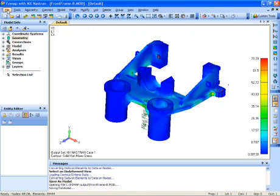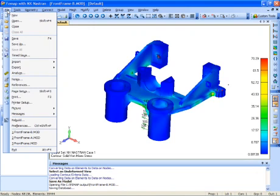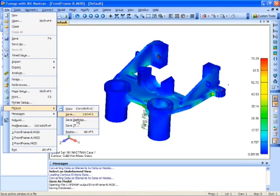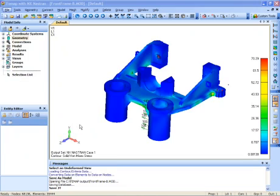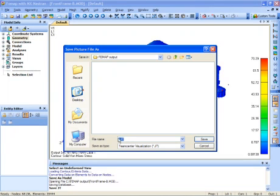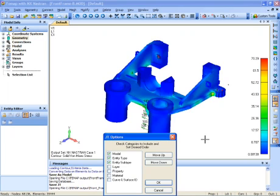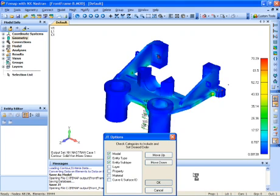We may also want to save this analysis out as JT information for quick and easy collaboration with other users or throughout the supply chain. Simply give it a name and then select the options that you want to use. In this case, we'll use the default options and let FEMAP take care of the rest.